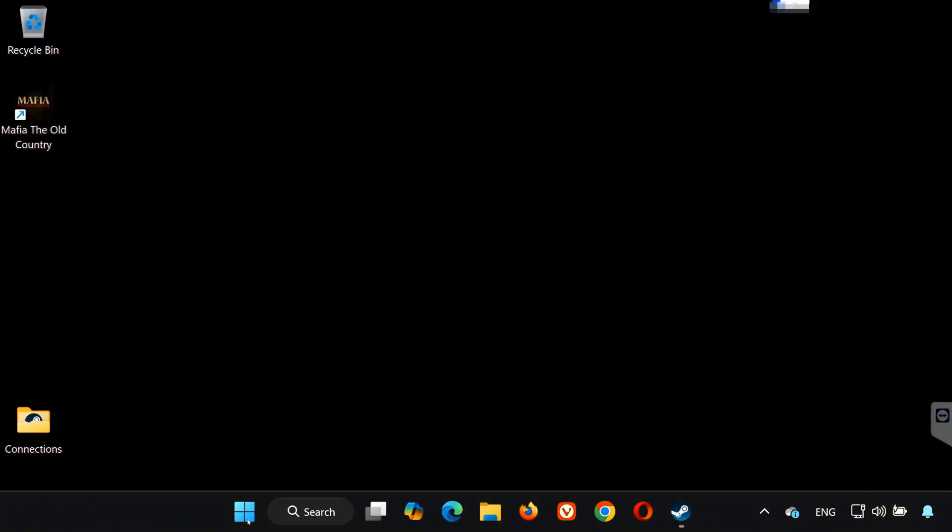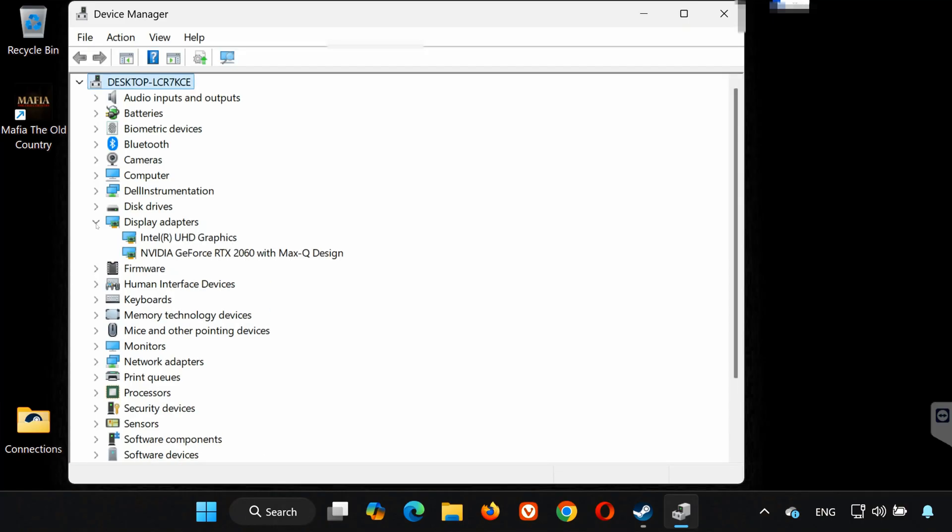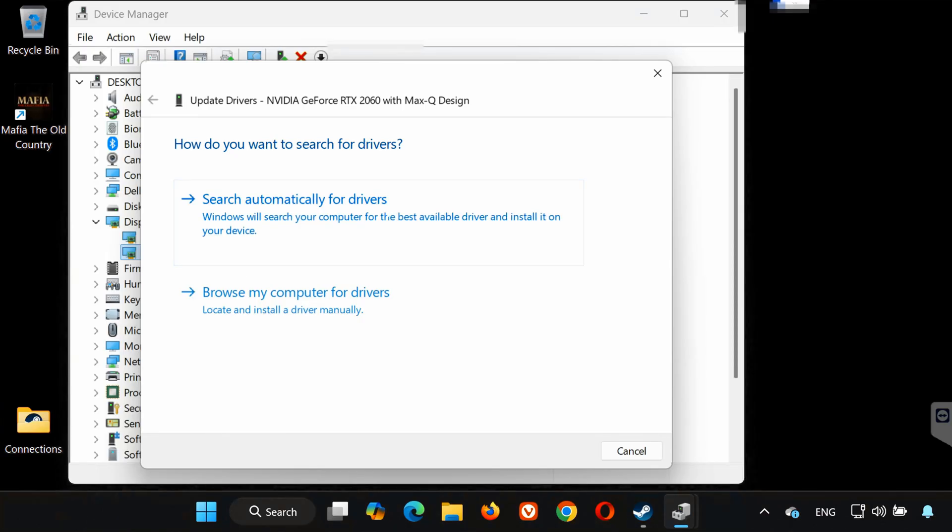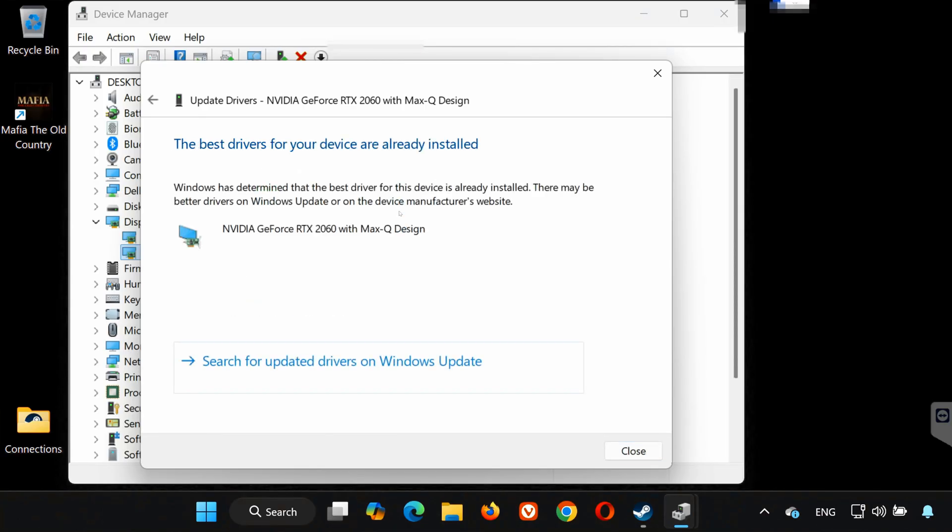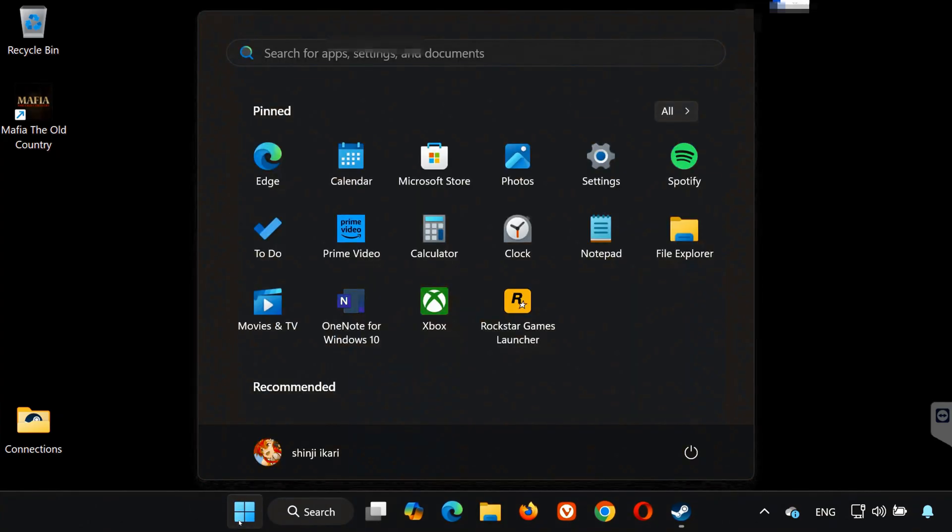Solution 3: Open the Start menu and type Device Manager. Open it, then expand Display Adapters. Right-click your GPU and select Update Driver. Click Search automatically for drivers. Wait for Windows to install the latest available driver.